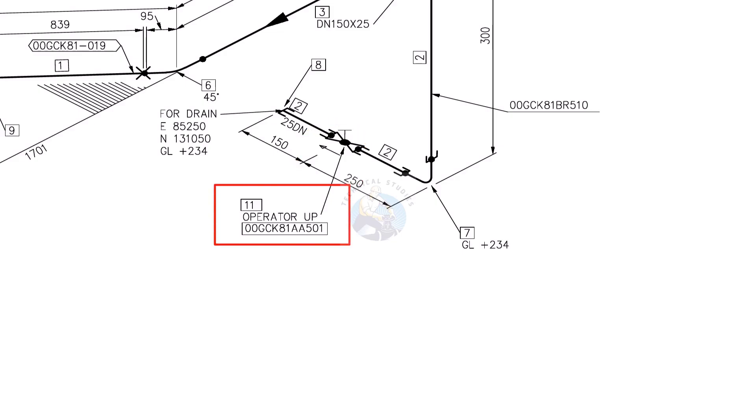Operator Up means the handle of the valve shall be to the up. See the valve flow direction.